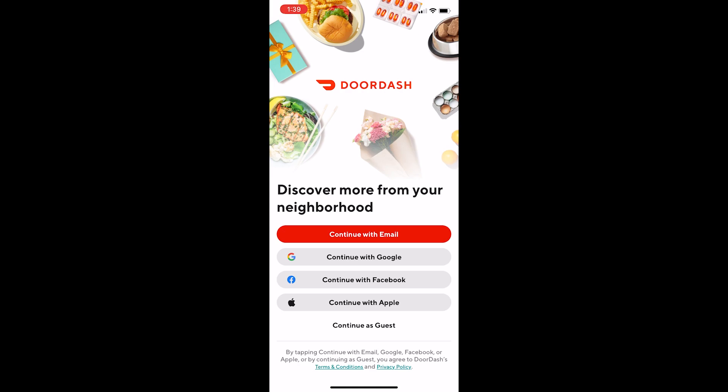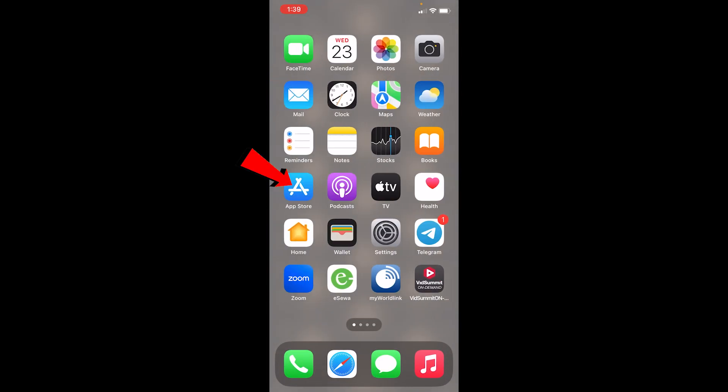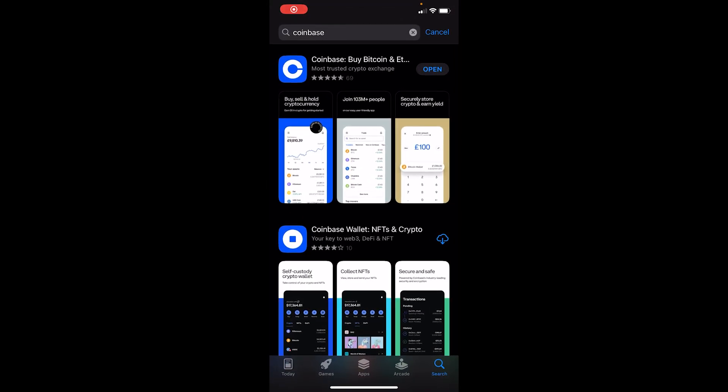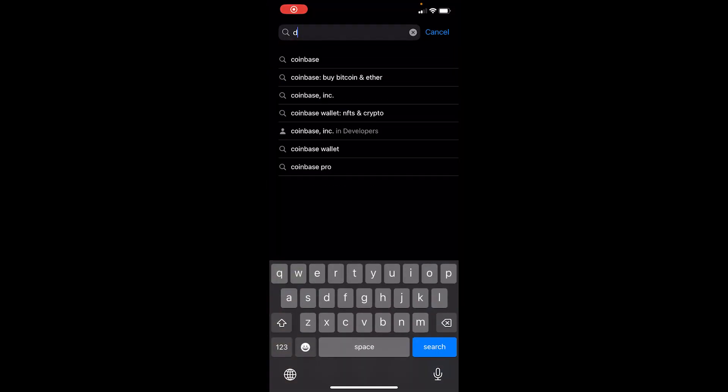What you can do is go to your Play Store or App Store and search for Doordash. Once you search for Doordash, if you see an update button, you should update your Doordash. Let's wait for some time until it loads up.